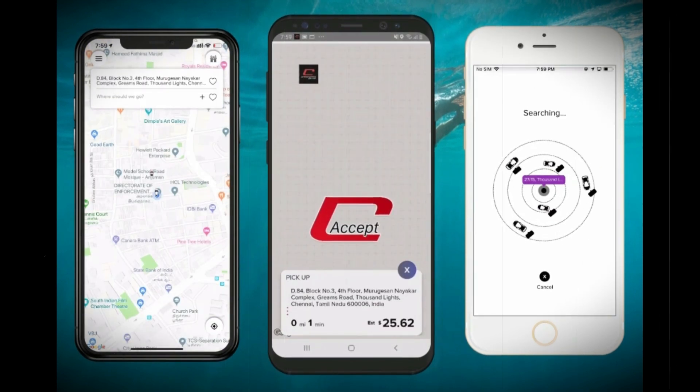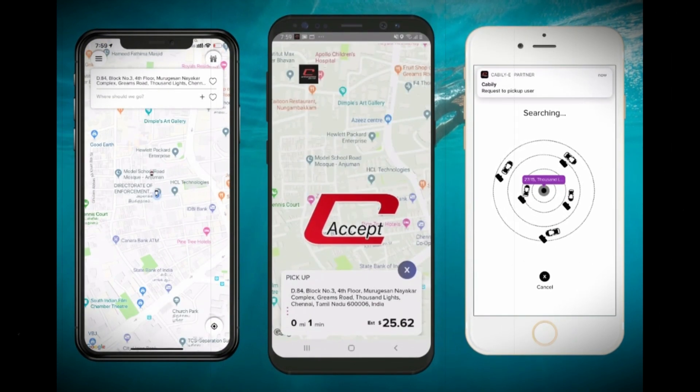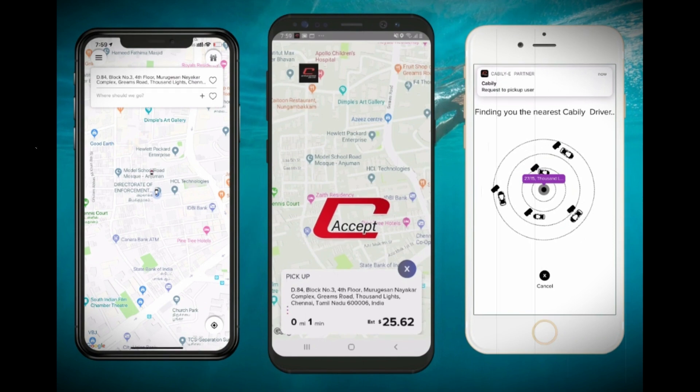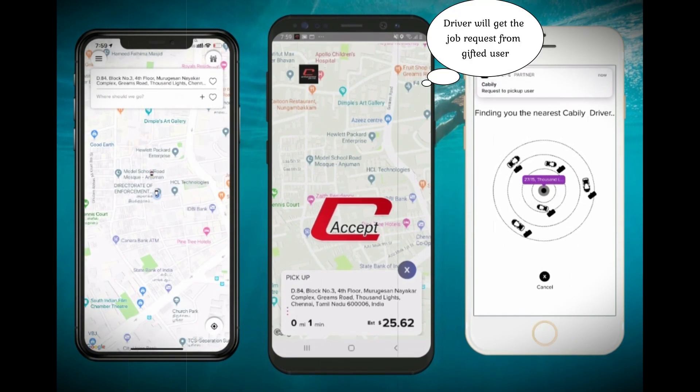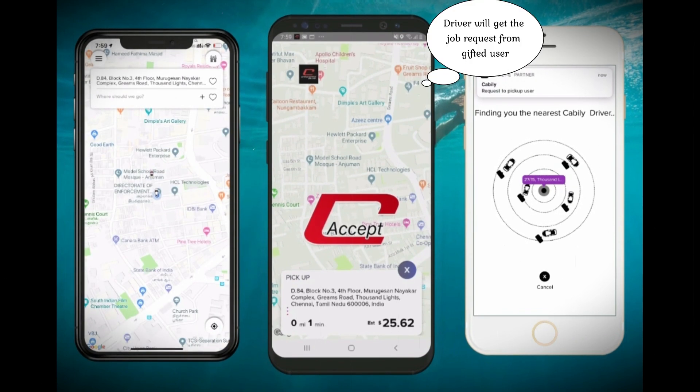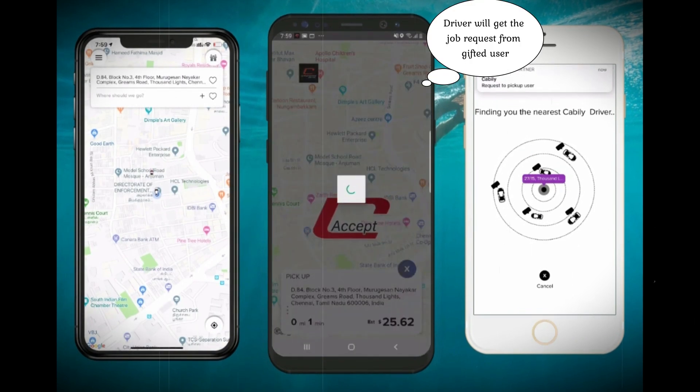The friend has received the request now. Once he accepts the ride, the ride request will go to the nearby driver, which is the middle phone.